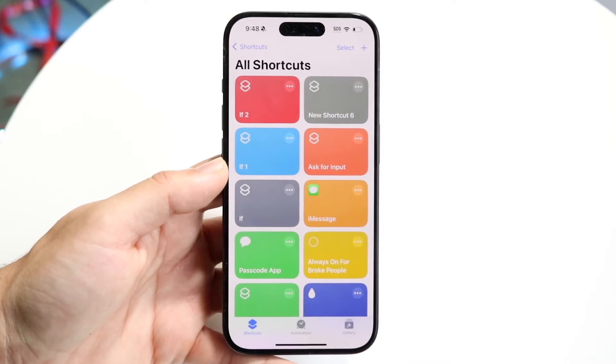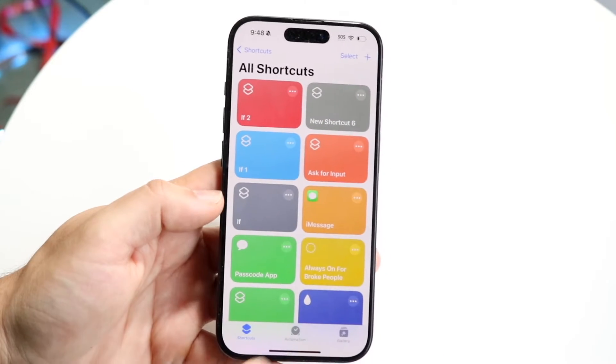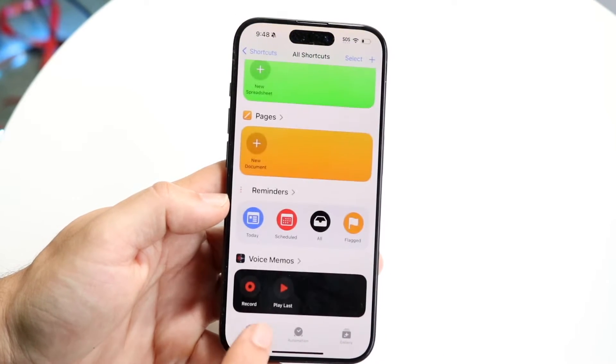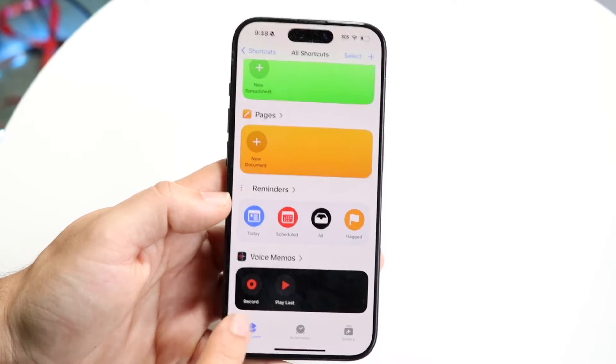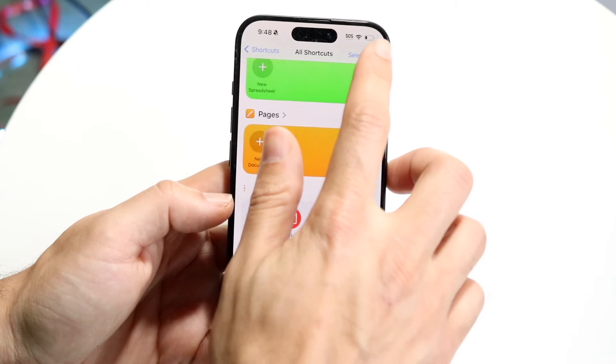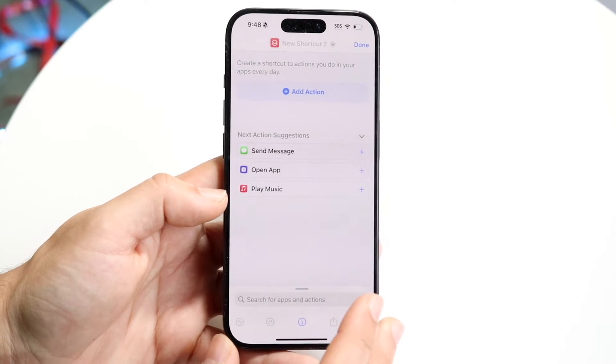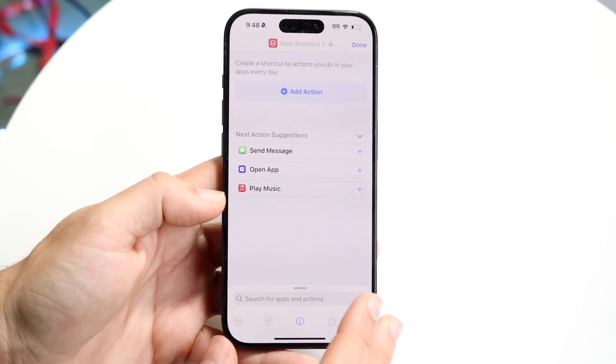So when you do that, you'll come into this particular page. What you want to do is click on the Shortcuts app page at the very bottom and click the plus button at the top right. That's going to bring you into this page.